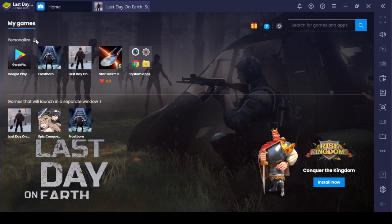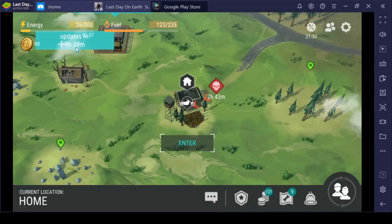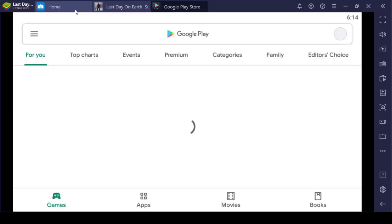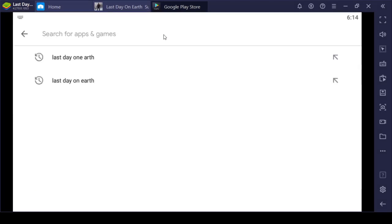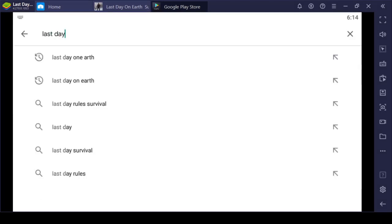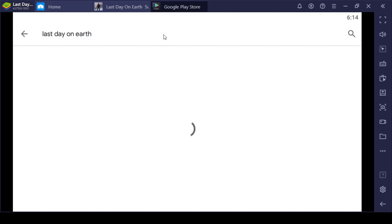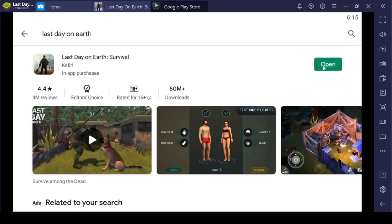After that, you go to the Google Play Store. Let's say you haven't downloaded it yet on the new instance, because it's like a new phone. Then you open Last Day on Earth and download it.